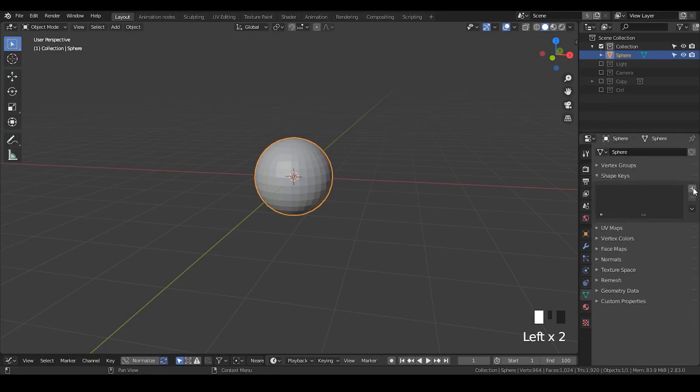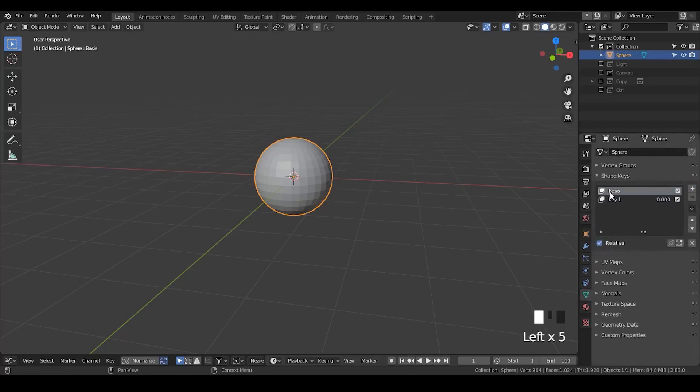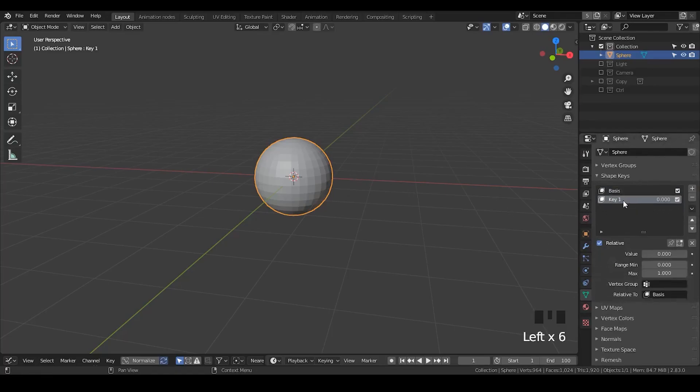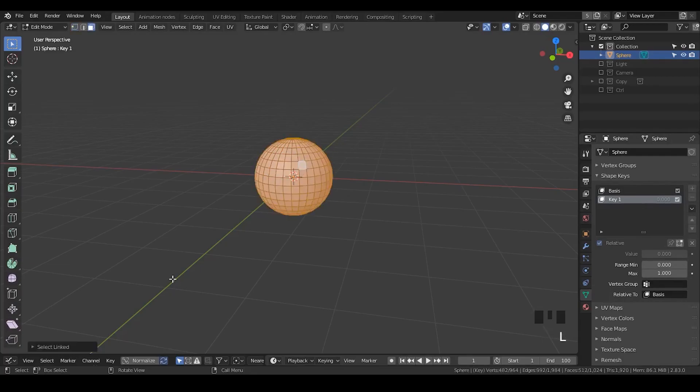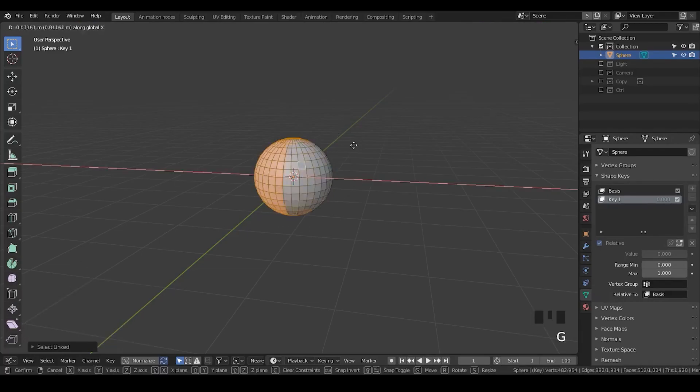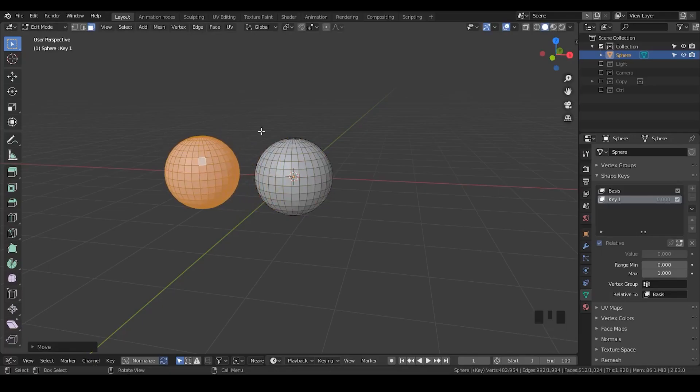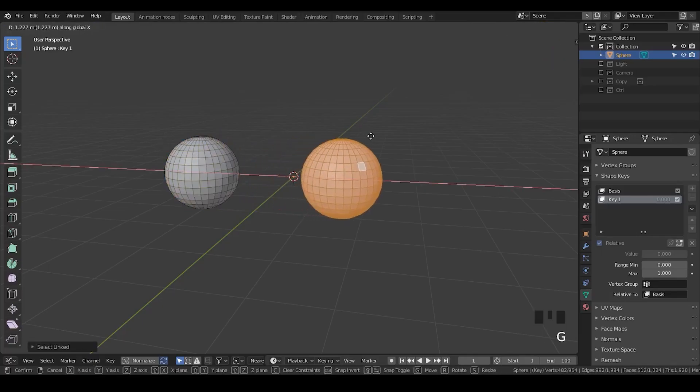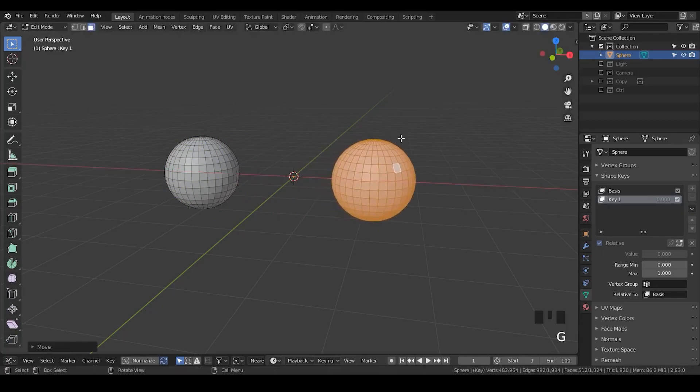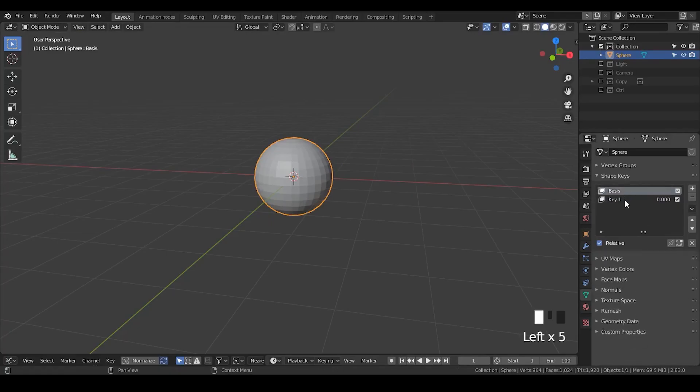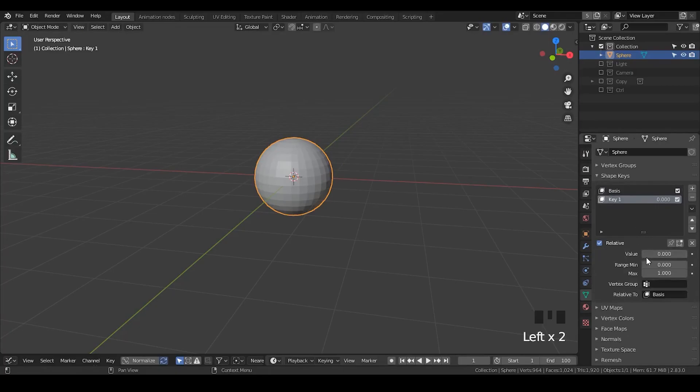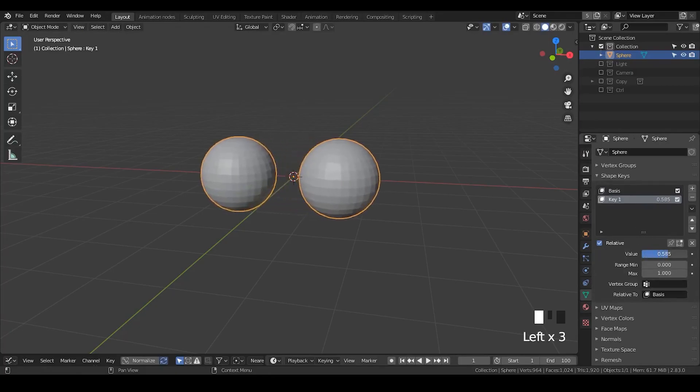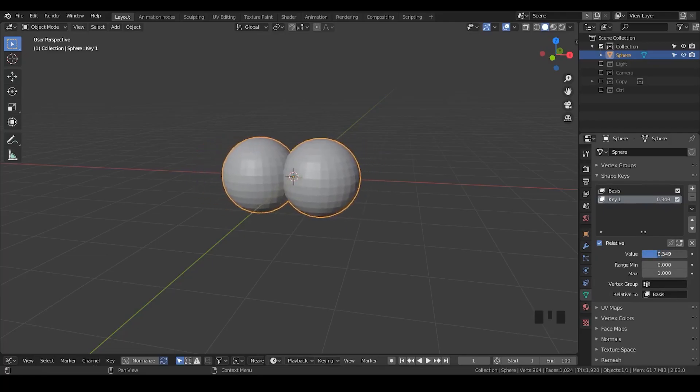And I'm going to go to the mesh tab and add two shape keys. One is the basis, the other is key one. By selecting key one, I'm going to deselect everything and select one polygon of the UV sphere. Hit L so that I only select the linked object or connected object, basically one of the spheres. And then I'm going to select the other UV sphere and move that to the right. And now if I exit edit mode, you can see everything goes to the basis shape key. But if I try to change these values, then they start to separate.